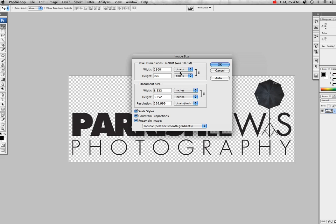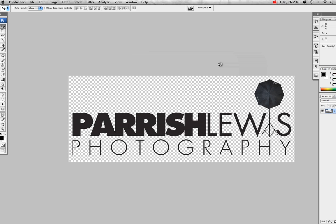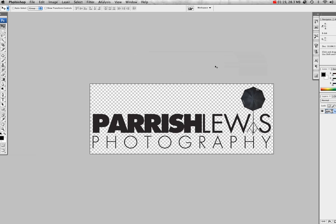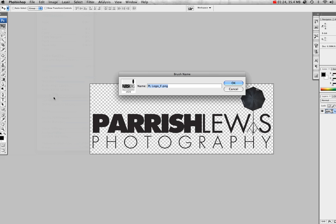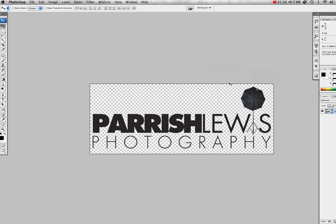So everything's ready to go. We're going to click OK and it's going to size it down. There we go. We go back to Edit and then Define Brush Preset, and we'll keep the name and just press OK.